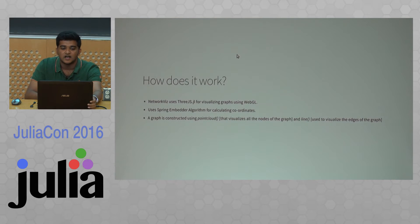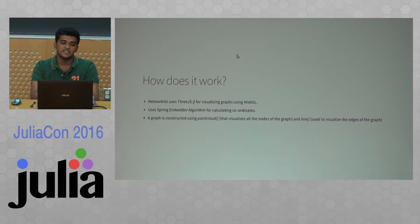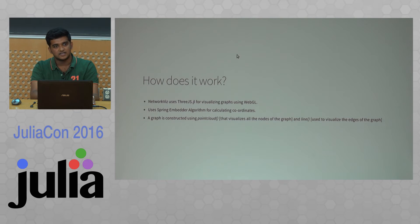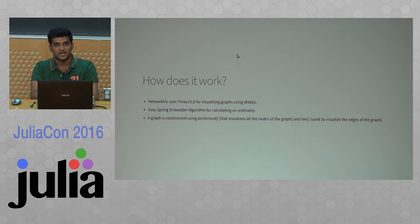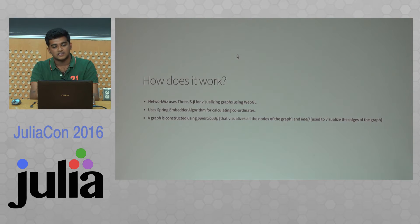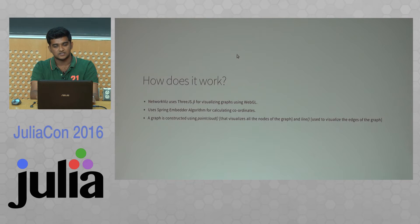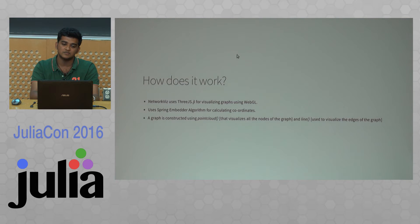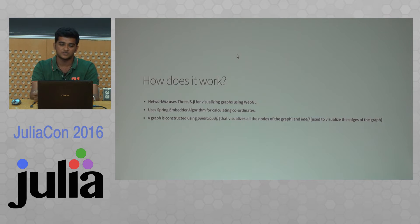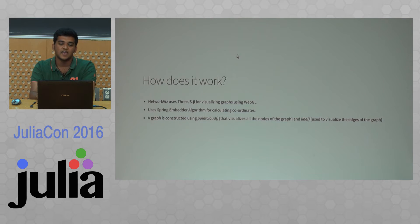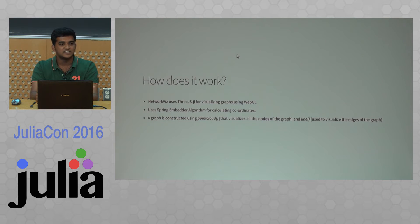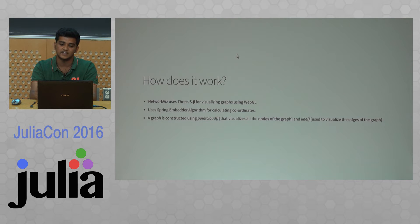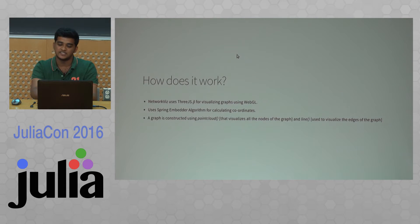The working of NetoFocus is basically: it accepts either a lightgraphs object or an adjacency matrix and computes the coordinates of the nodes using a spring embedder algorithm. It's a famous algorithm, also called force-directed placement algorithm. It passes the coordinates to 3Js. It uses point cloud feature of 3Js to plot the nodes, and then lines are used to plot the edges.